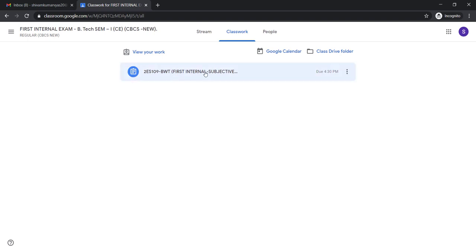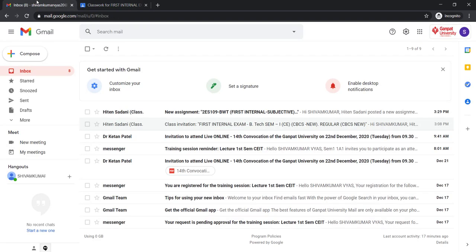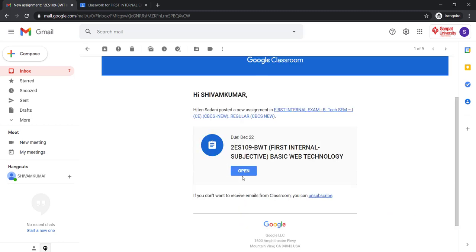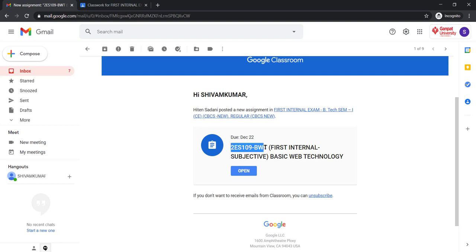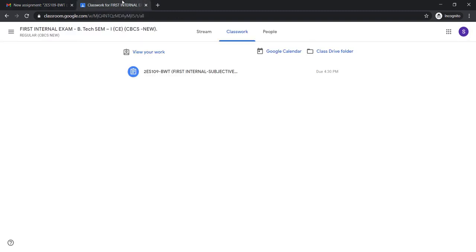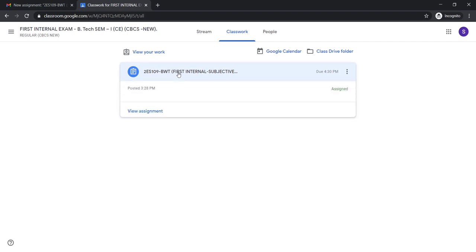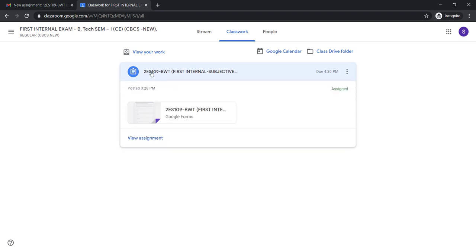Here a demo paper is shown: BWT exam, subject code 2ES109. If you go to your email ID, you will also find a notification email, and by clicking 'Open' you will be able to access the specific subject question paper. Now go back to your classroom and click on your subjective question paper. You will find two options: View Assignment and one Google Form.